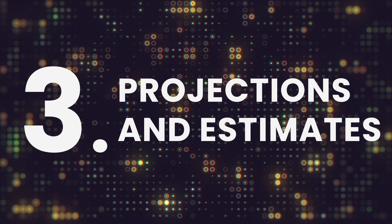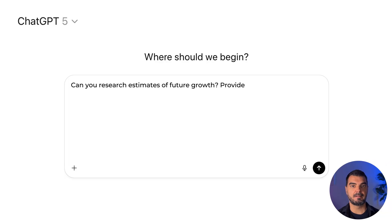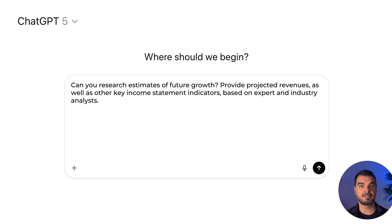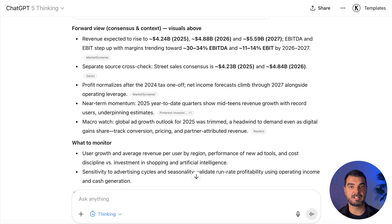Projections and estimates. Drive the analysis with: 'Can you research estimates of future growth? Provide projected revenues as well as other key income statement indicators based on expert and industry analysts.' ChatGPT compiles expert forecasts showing projected revenue growth and improving profitability. It explains the drivers behind the outlook, highlights seasonality and advertising market risks, separates one-time tax effects from ongoing performance, and recommends tracking user growth, average revenue per user, and operating expense discipline to validate progress.